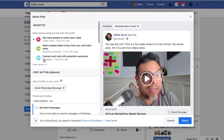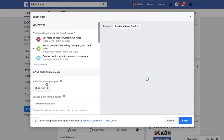The third option says 'Connect and chat with potential customers.' This is another option. You may be wondering why there are three options — each one gives you the ability to put a different button. If I switch to 'Reach people likely to buy,' my button options just changed. My options are now 'Shop Now.' Every option you choose switches the button options at the bottom.